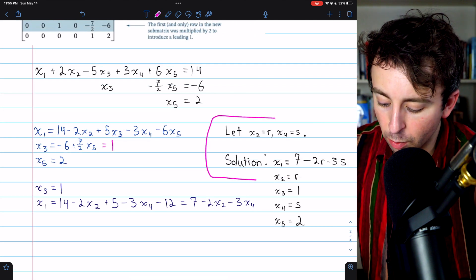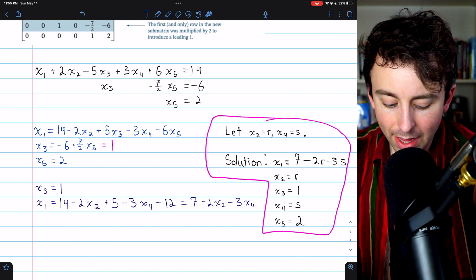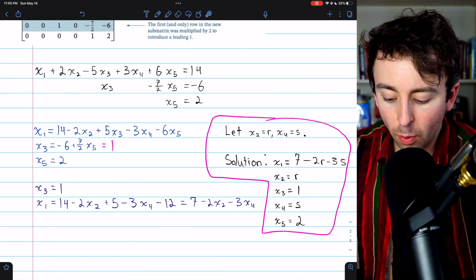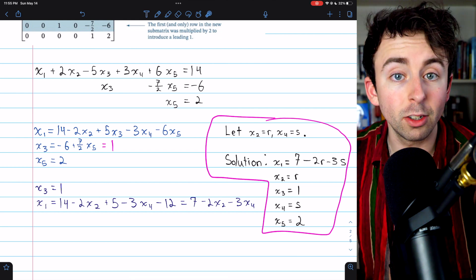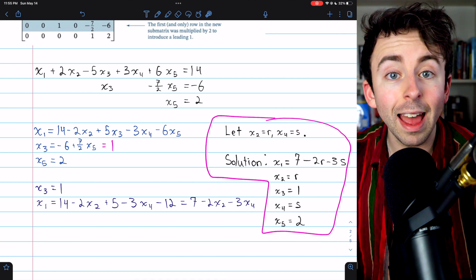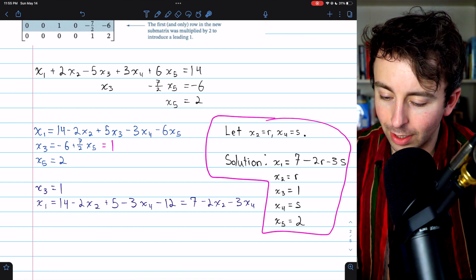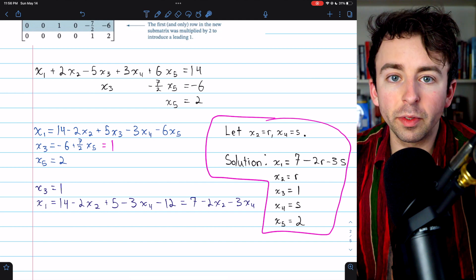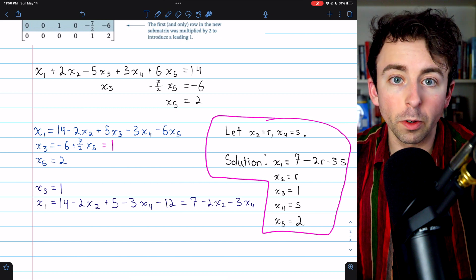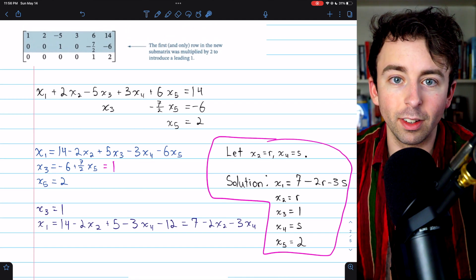With back substitution complete, we can describe the general solution using parametric equations. We see that x2 and x4 are free variables — they have no restrictions in our system — so we let x2 = r and x4 = s. The solution is: x1 = 7 − 2r − 3s, x2 = r, x3 = 1, x4 = s, and x5 = 2. This is the general solution. You're not always going to need parameters to describe your solutions; we did here because we have more unknowns than equations, so there are free variables.